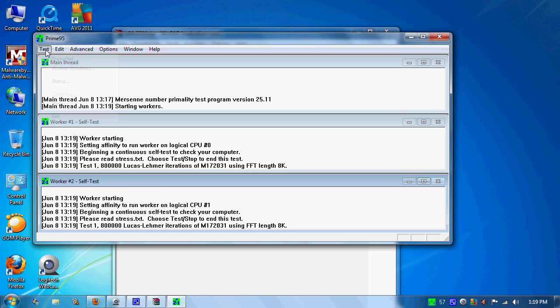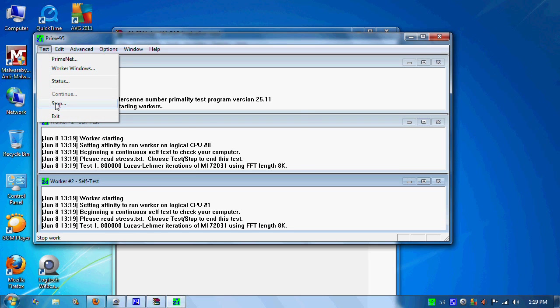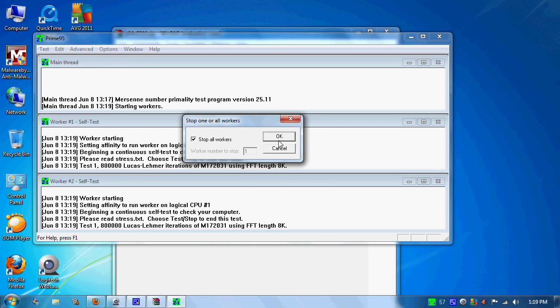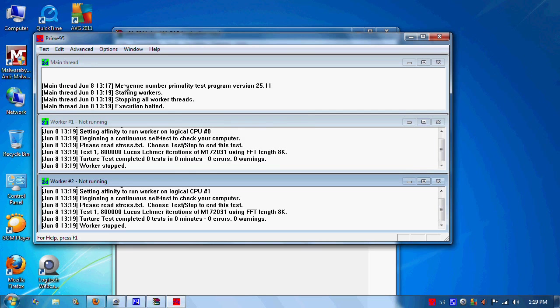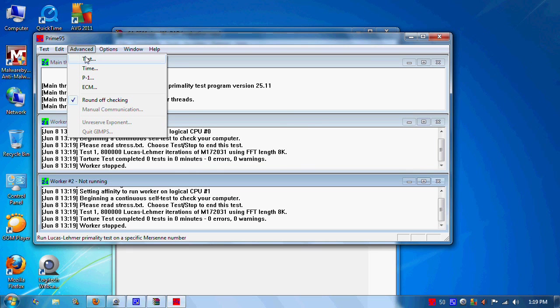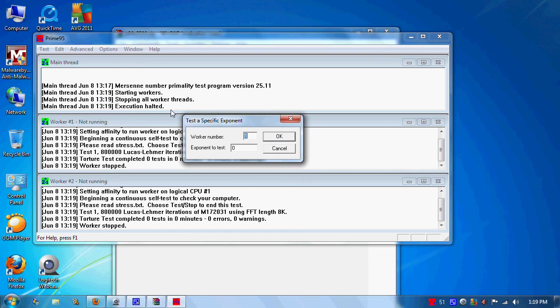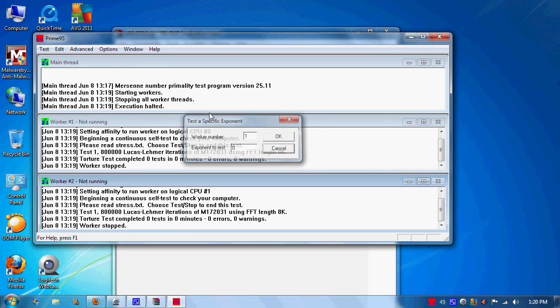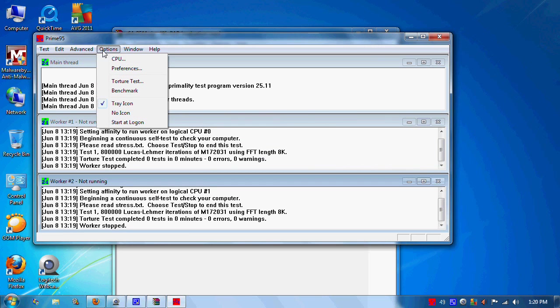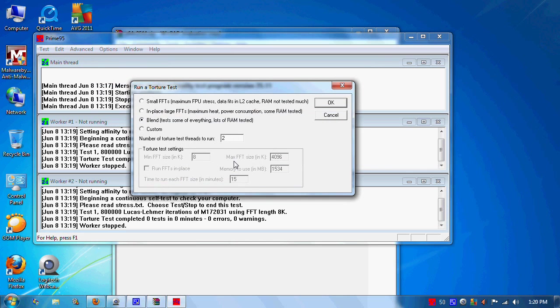You can actually set this to run custom. Let's stop this first. If you want to do custom, you can set it to run a certain FFT size.